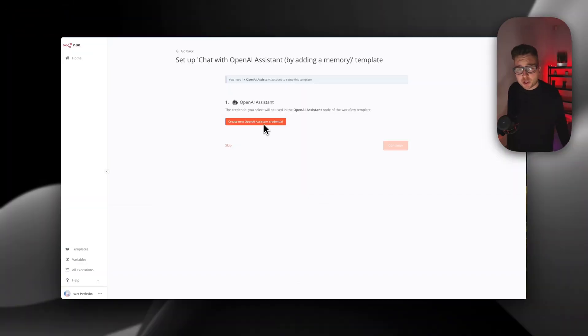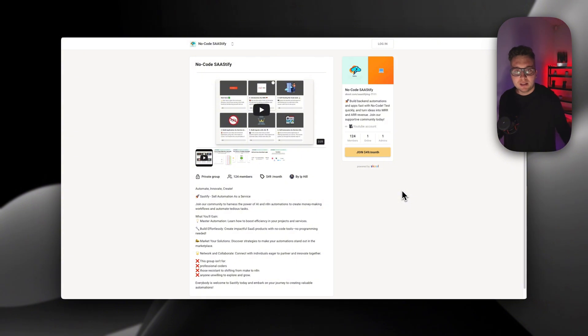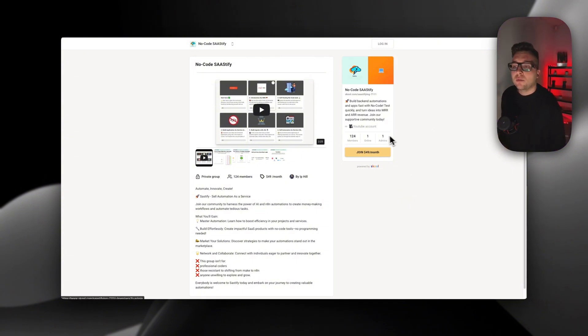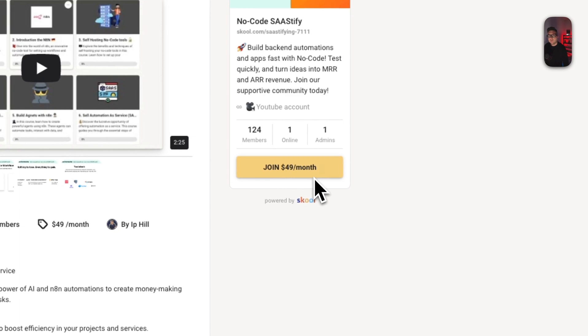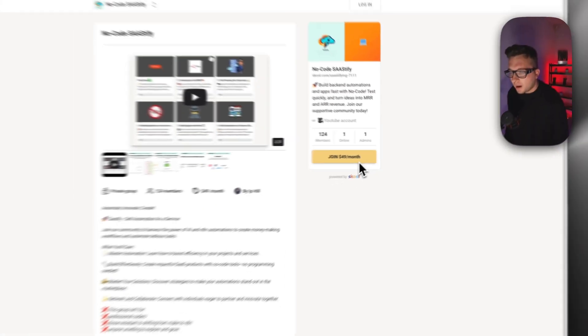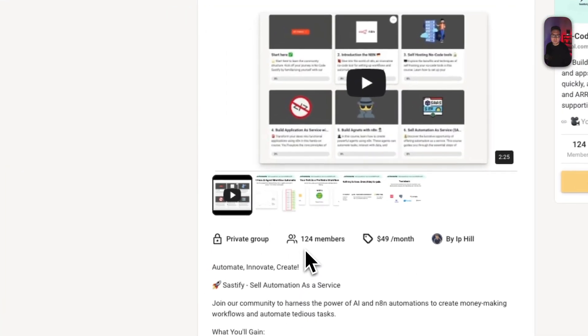Any questions, let me know down below in the comments. And by the way, if you want to learn more in-depth about n8n and how to make workflows, sell them, and monetize them, right now you can join the community for only $49. The price will be increased by end of the year and here we are already 124 members.